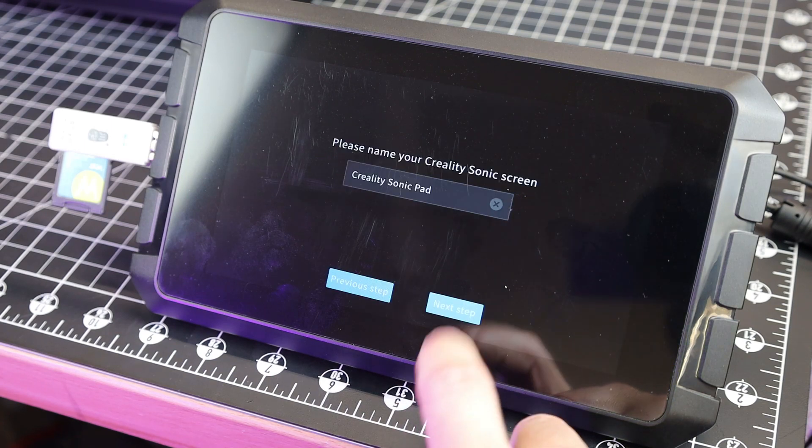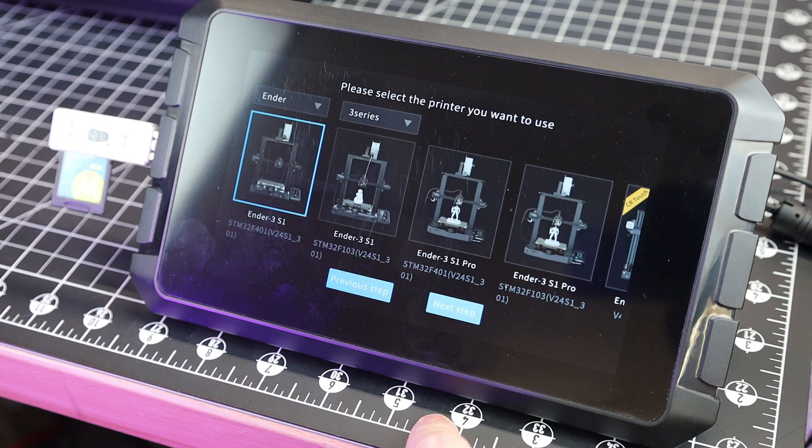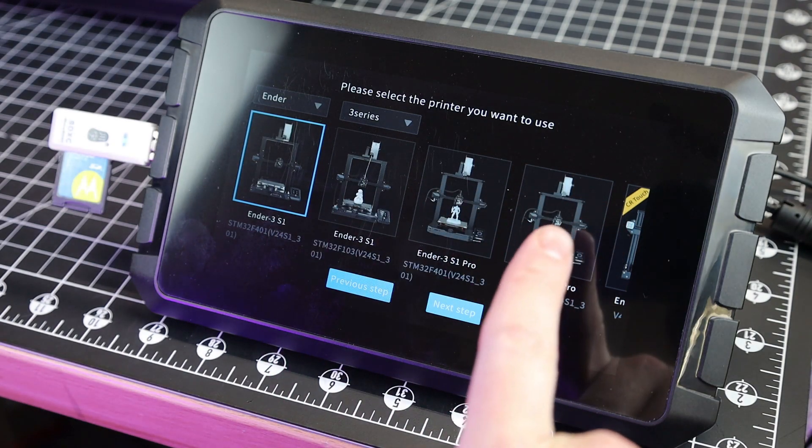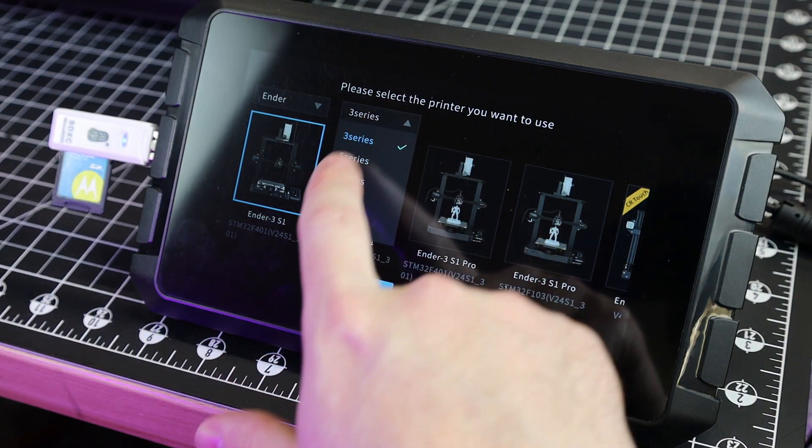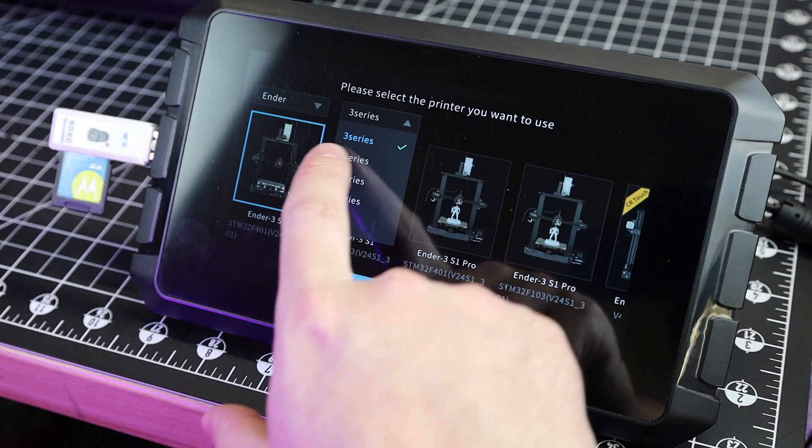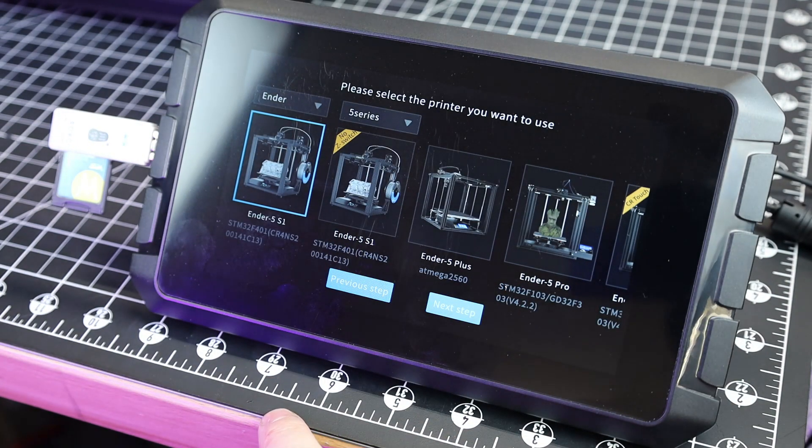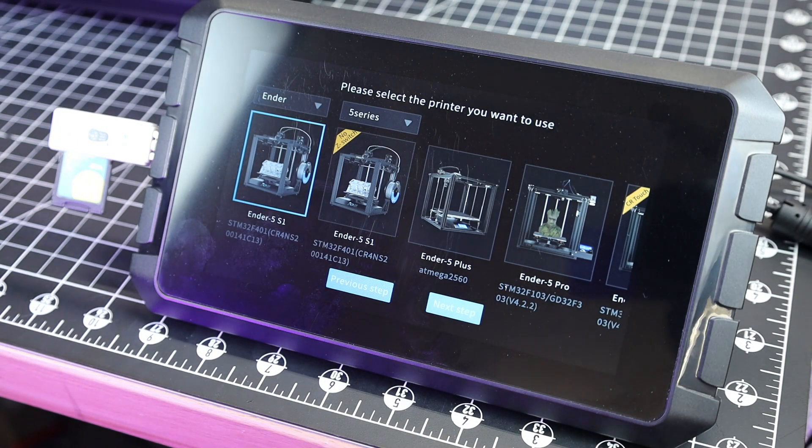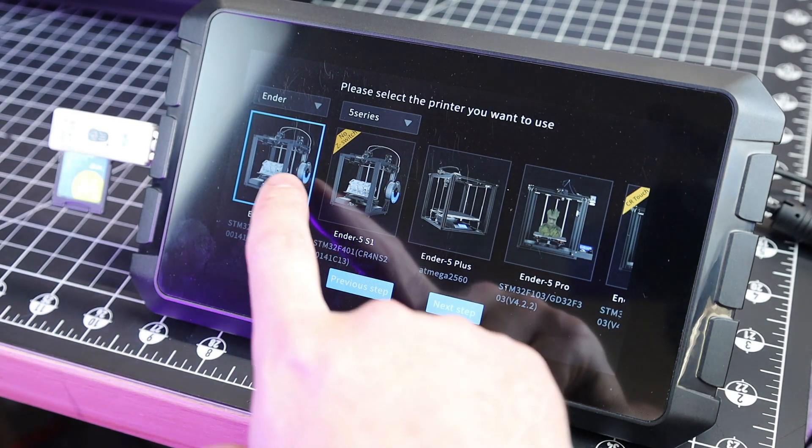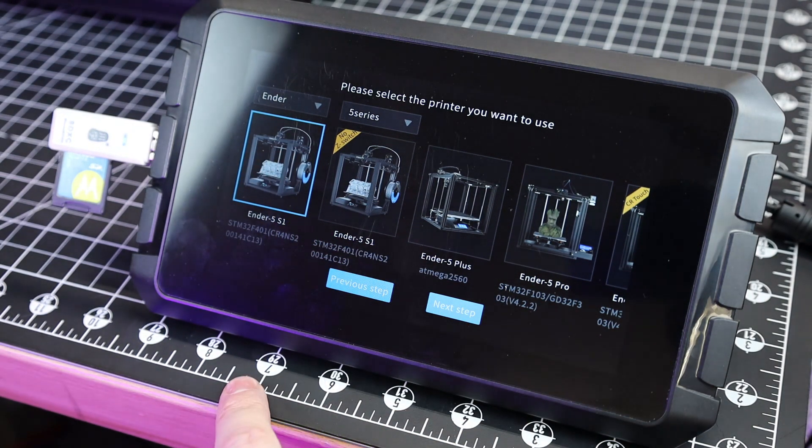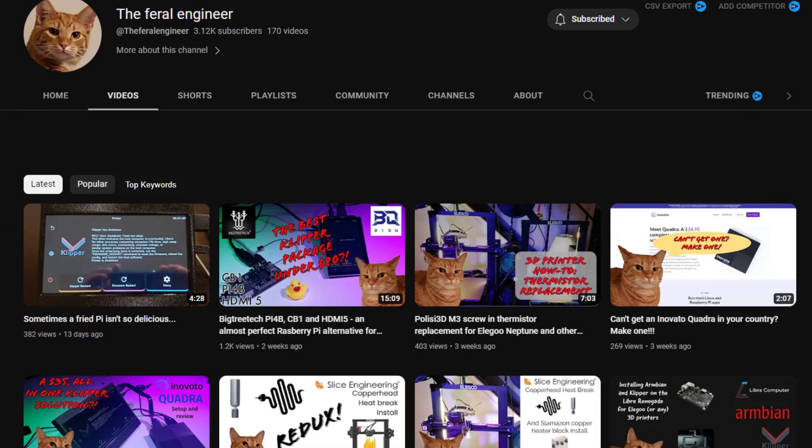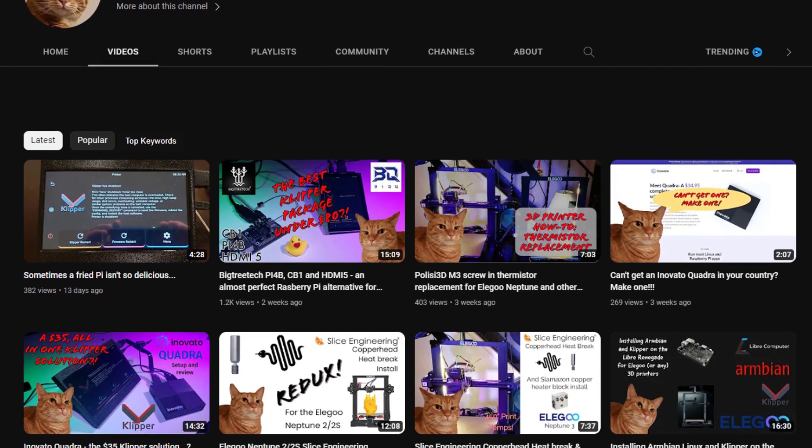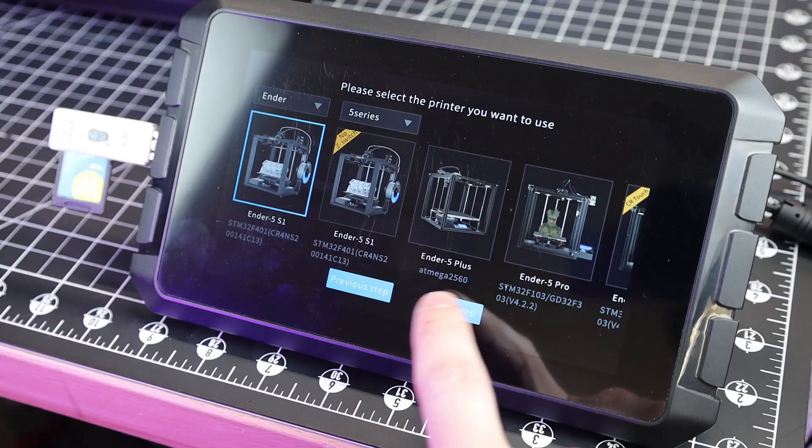So with all of that done, it'll instruct you to name your Sonic Pad, and then you'll be able to pick what Creality printer you want to use it with. And these are all pre-setup profiles for these printers, so they should just work. That being said, you're not limited to just using this with Creality printers. It's just going to take a bit more work and setup to get it working on something else. So if you are looking to do that, I highly suggest checking out the Ferrell Engineer, seeing that he has a full detailed video on this, which I'll link in the description below. And he also has a bunch of videos on Clipper in general.